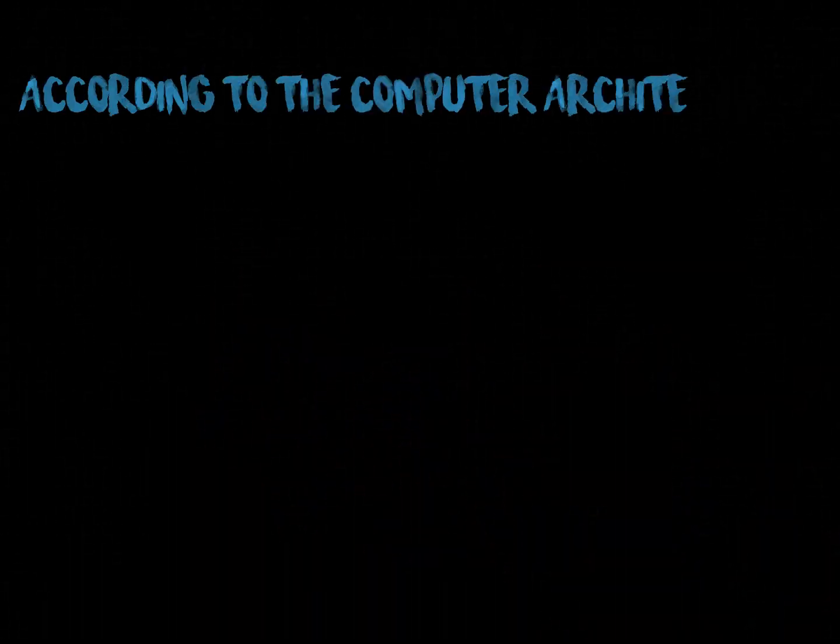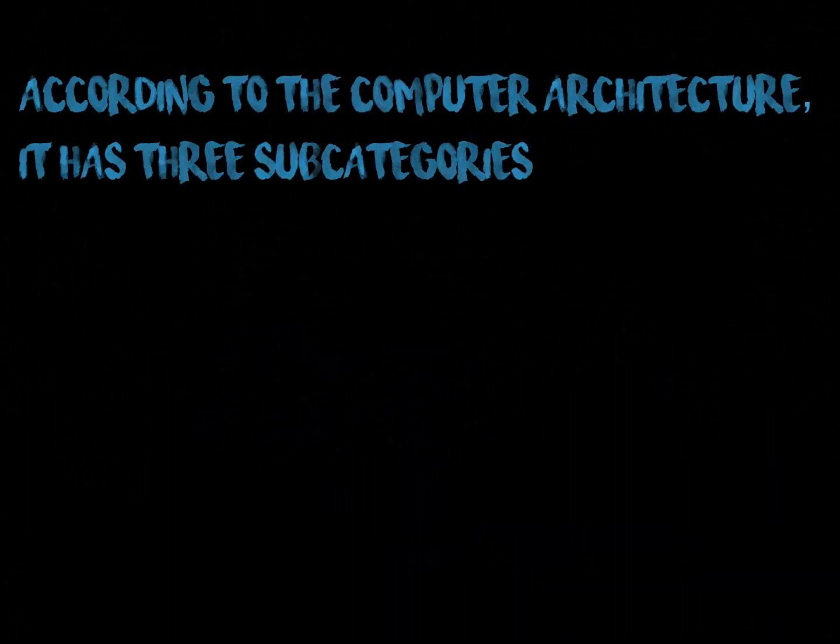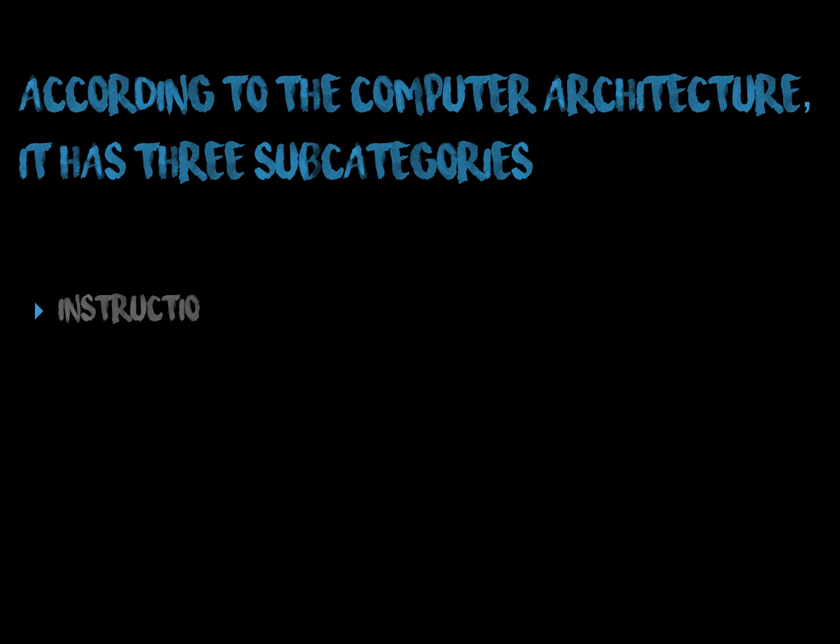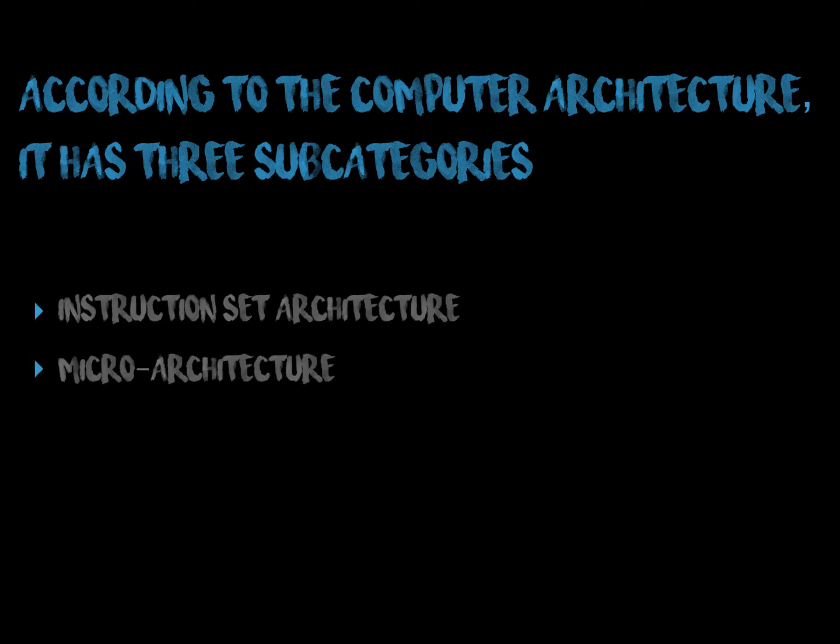There are three subcategories in computer architecture. The first one is instruction set architecture, second micro architecture, third is system design.